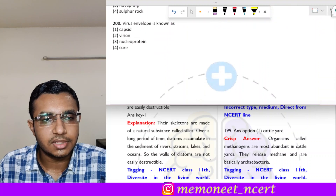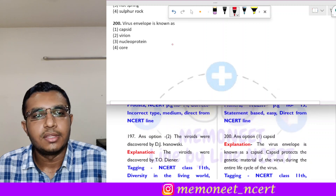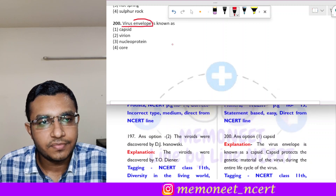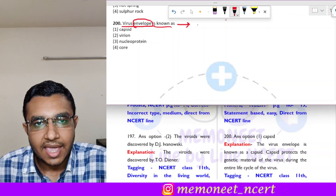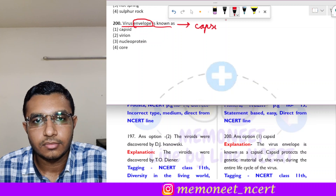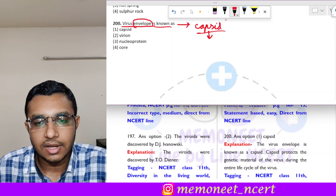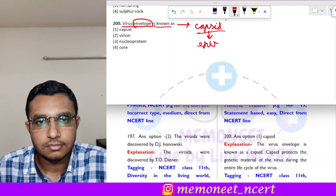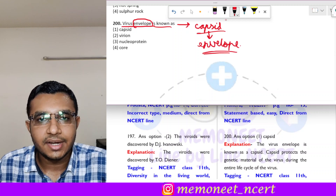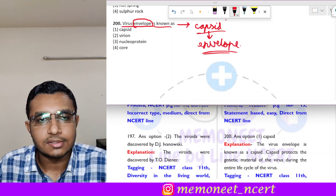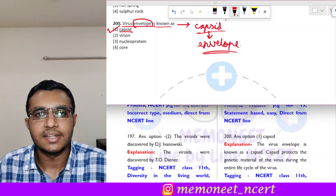Question 200 — the last question: the virus envelope is known as — the virus envelope is called capsid. It is a nucleoprotein structure that acts as an envelope of the virus, protecting the genetic material. The correct answer is option 1, capsid.